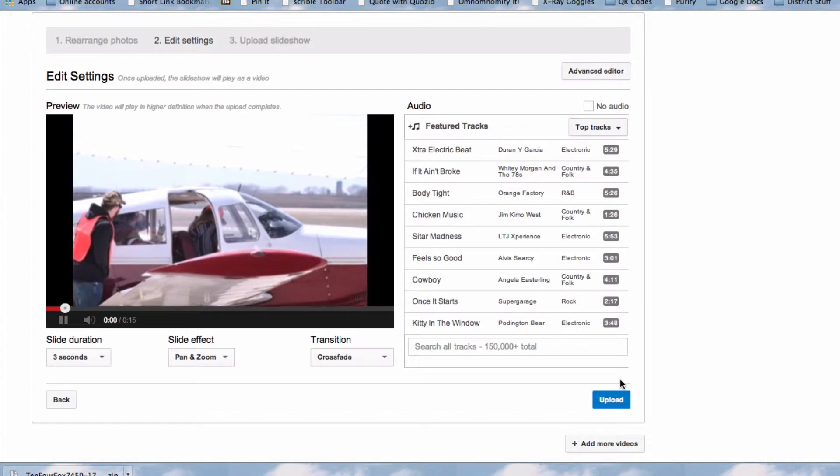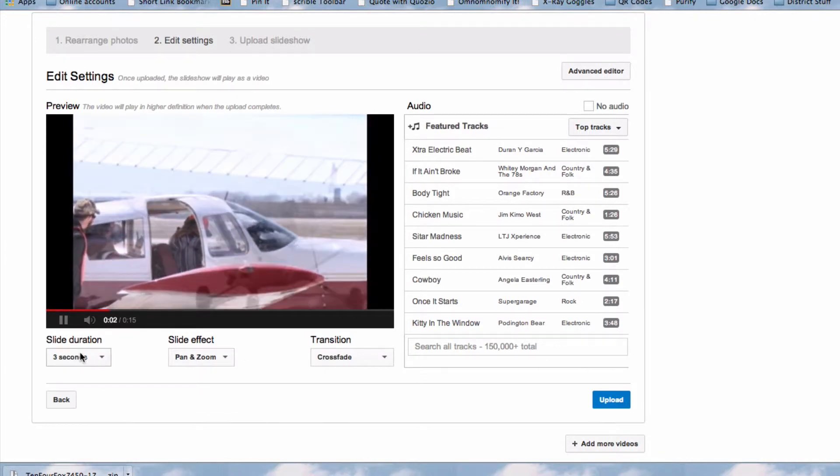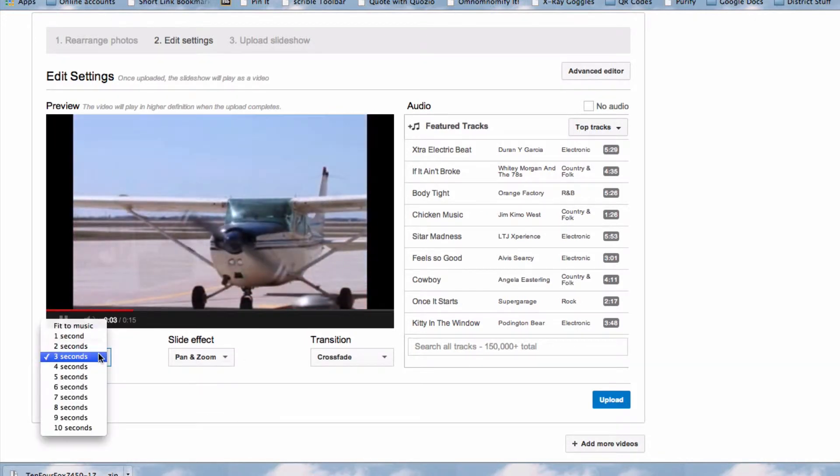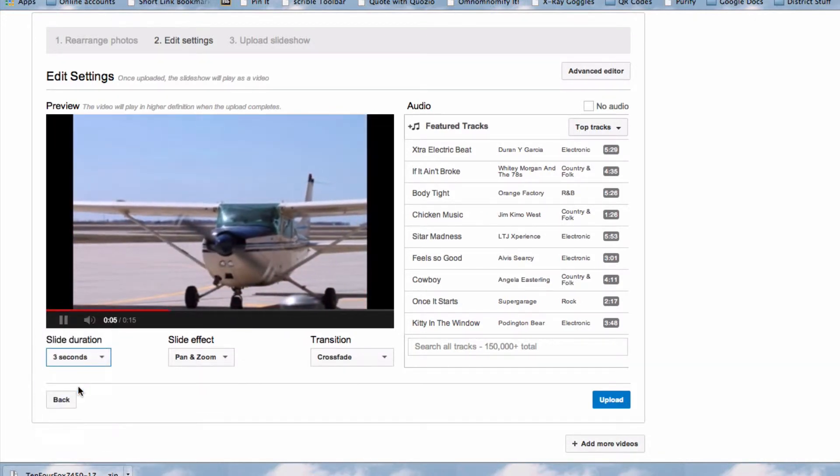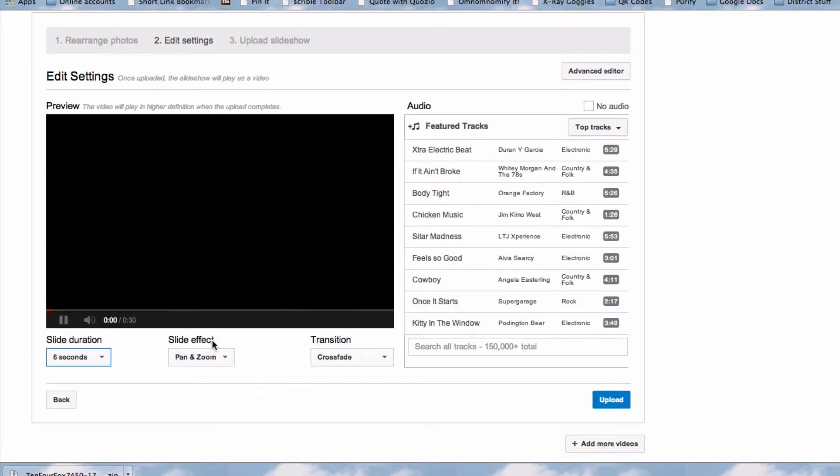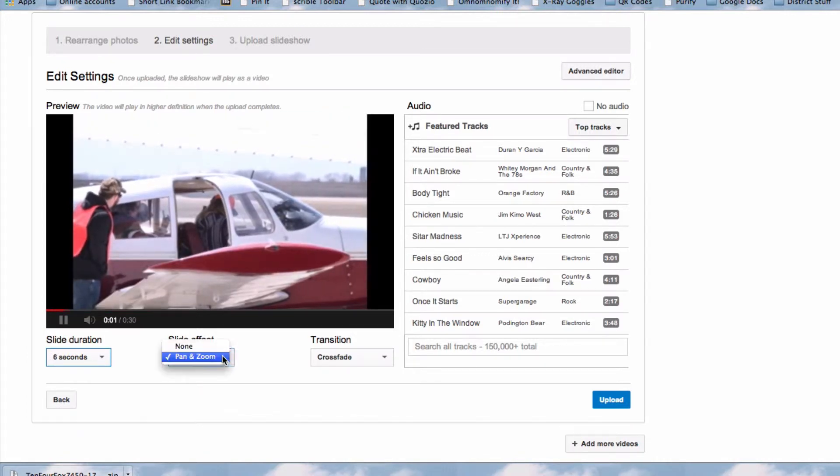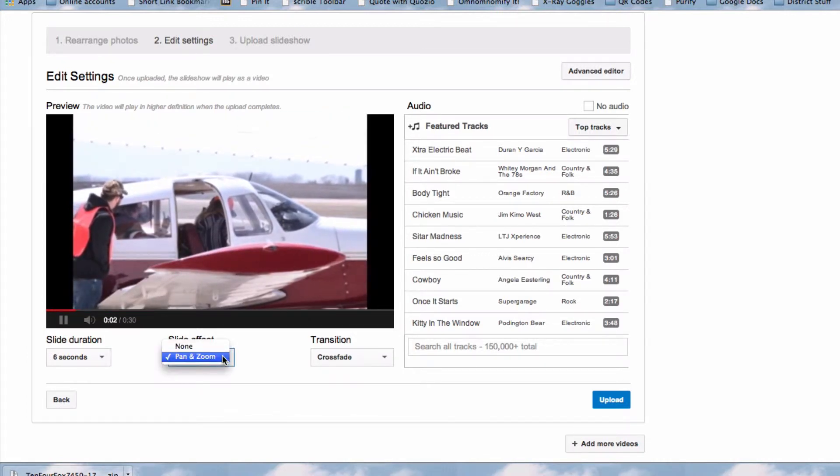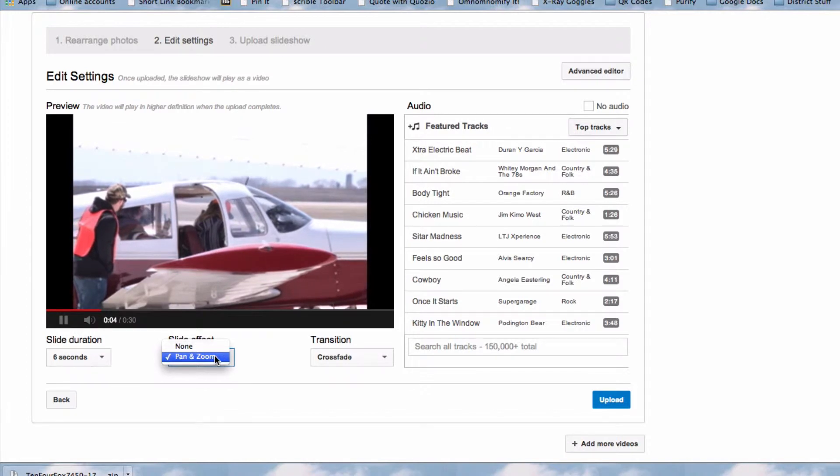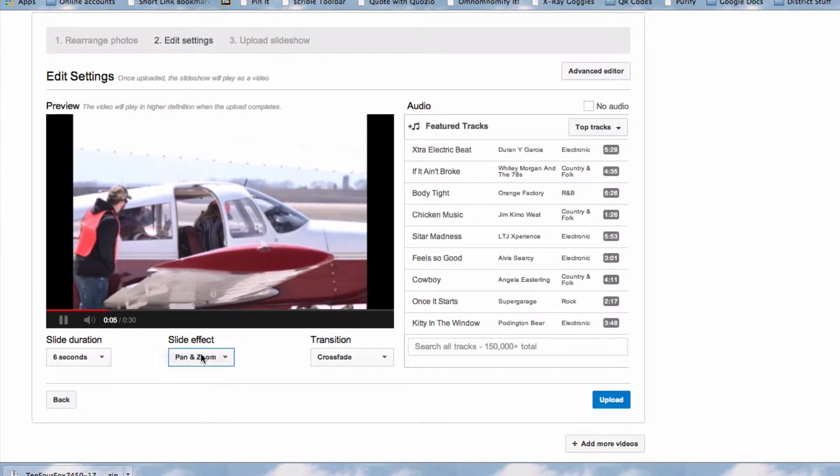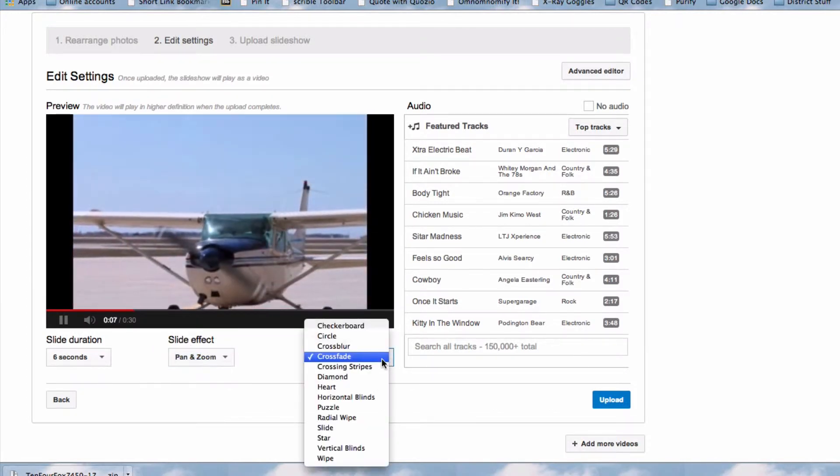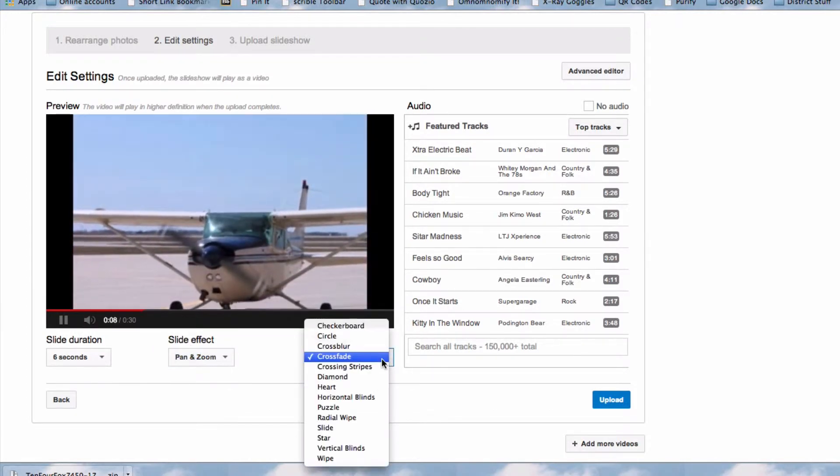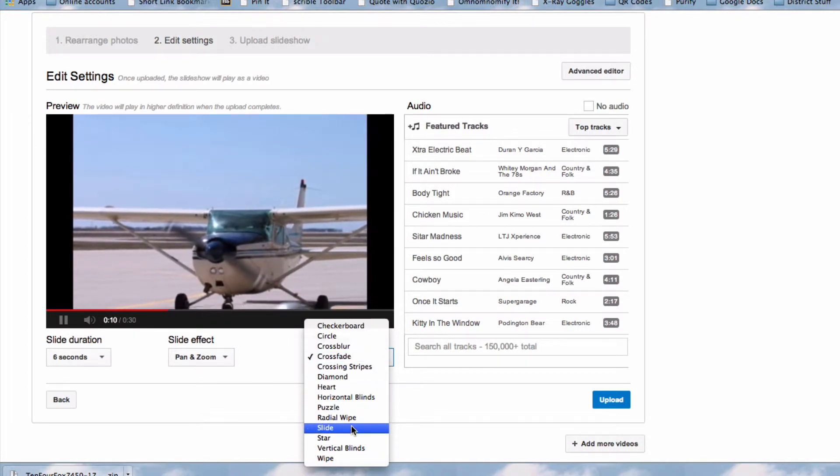And here is where I can determine how long each slide appears, the effect that happens for each slide, not a lot of effects available to us here yet, and the transition that happens between the images.